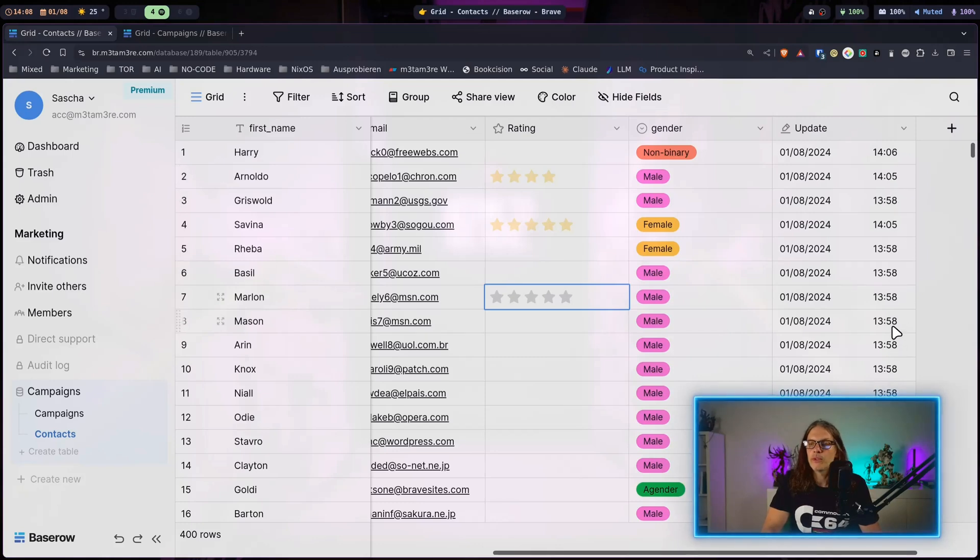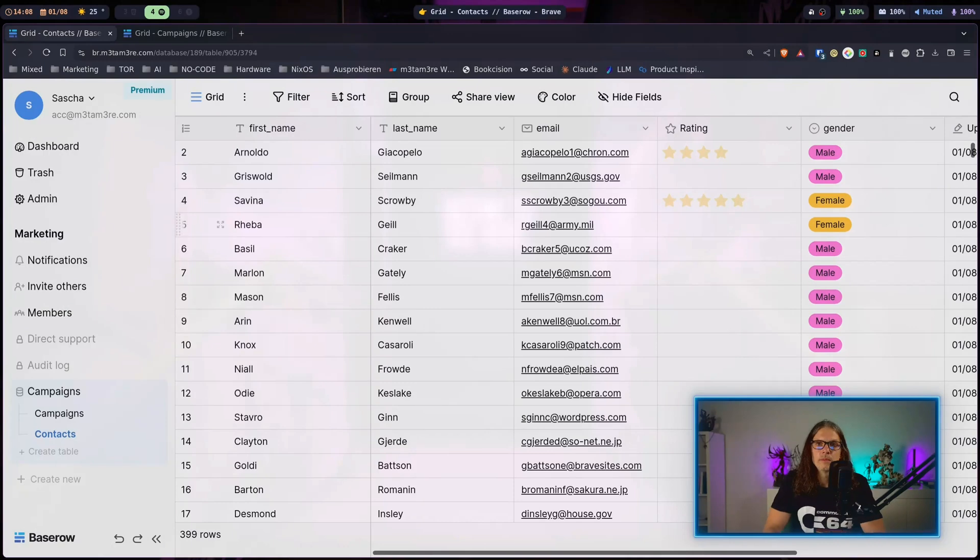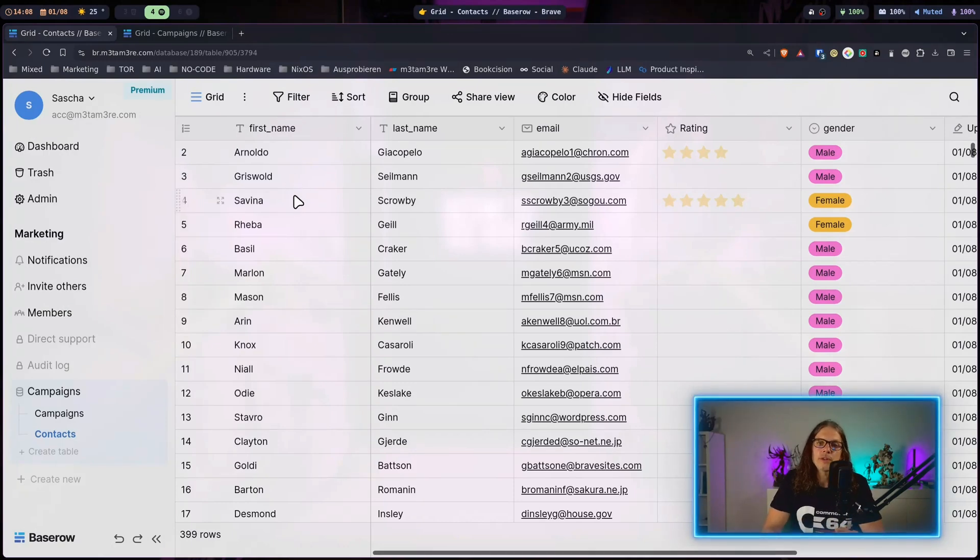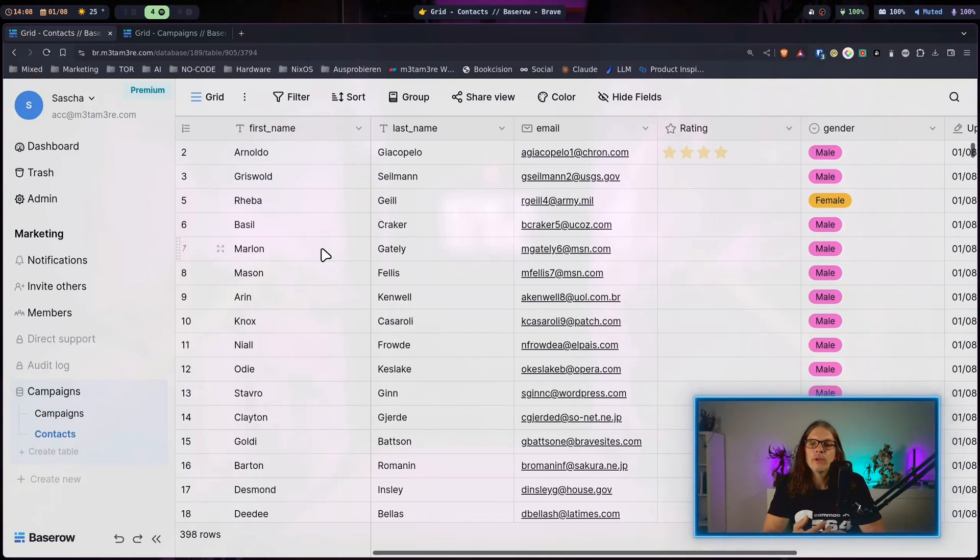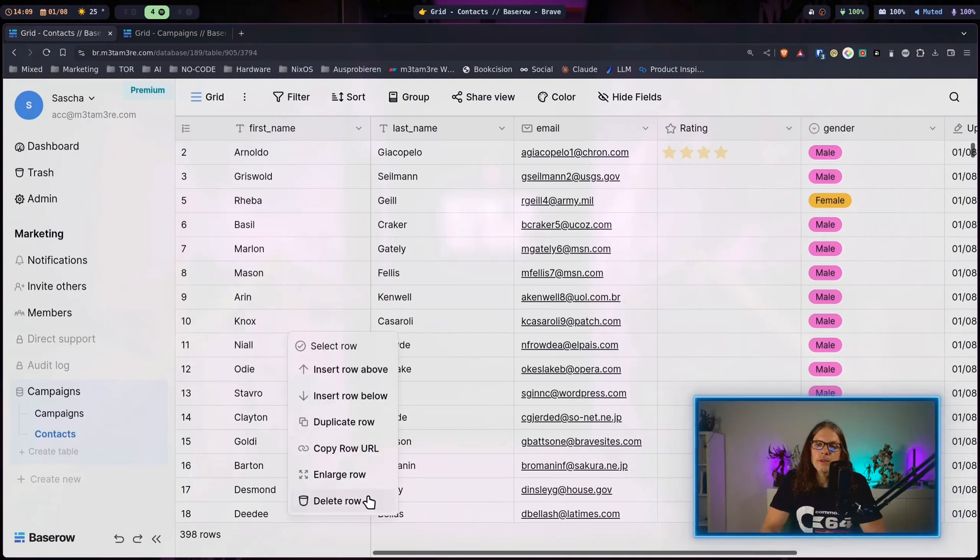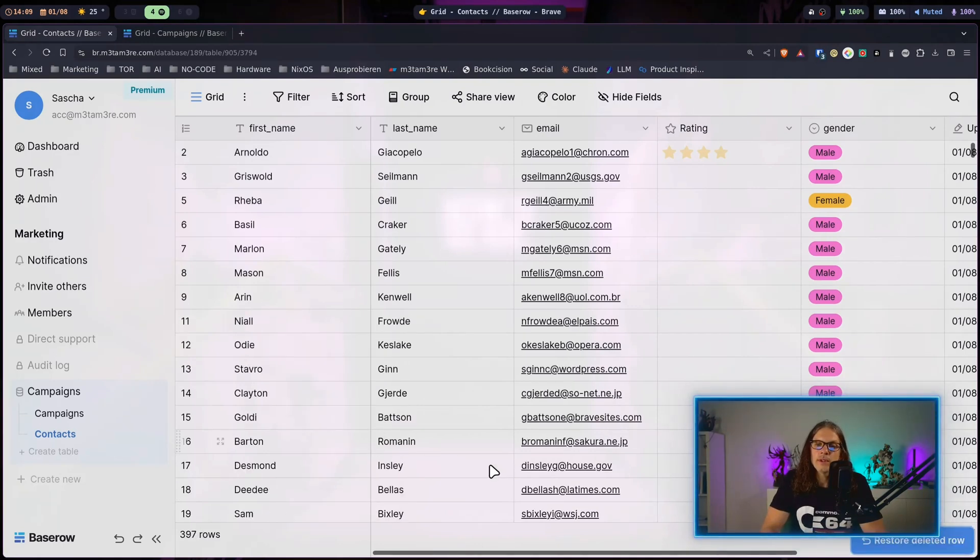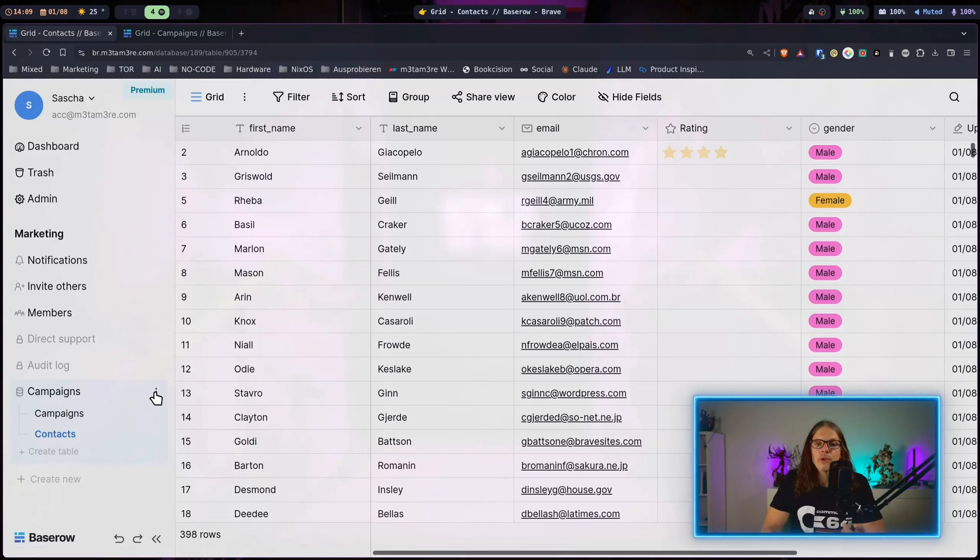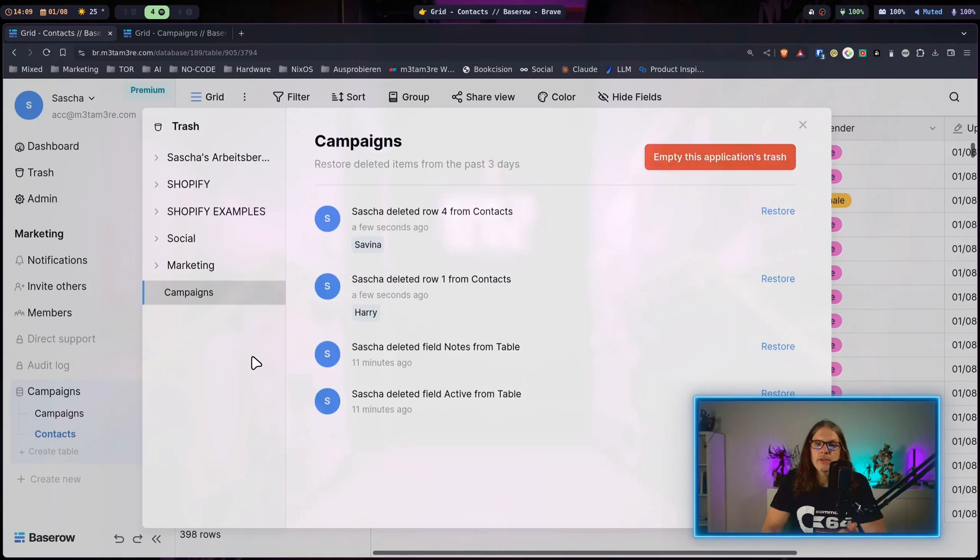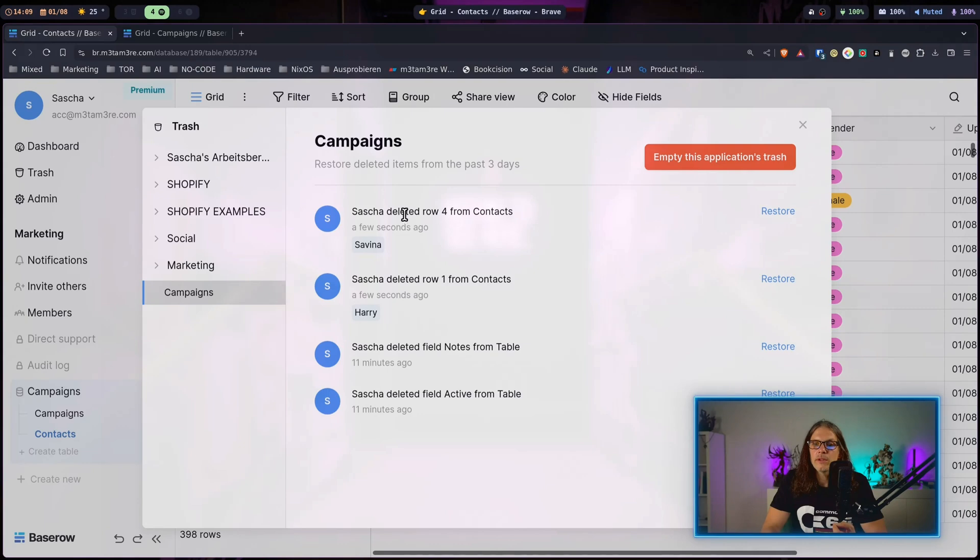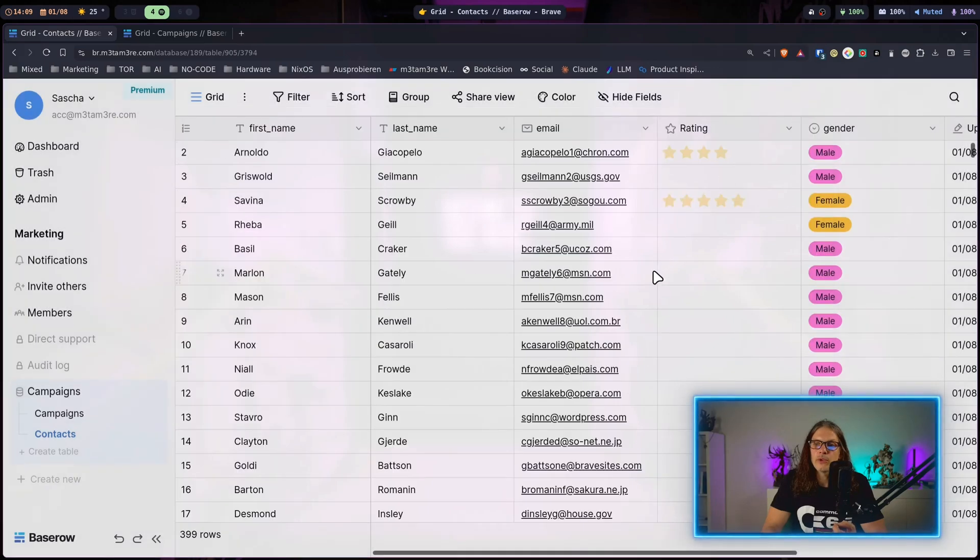As we talk about changing data, you can of course delete rows and Baserow is very forgiving about data deletion. As you can see when I delete a row I can quickly restore it with one button click. There's also a trash for the database. I can just click here and you can see I just deleted four entries from the contacts and I can just restore them and they are back in my database.